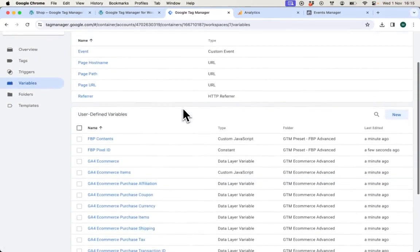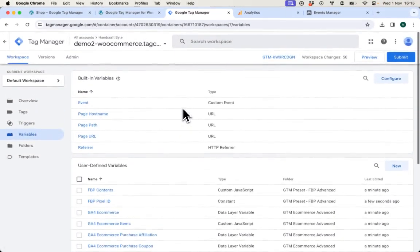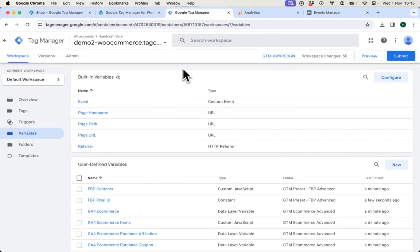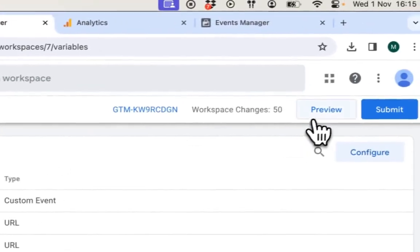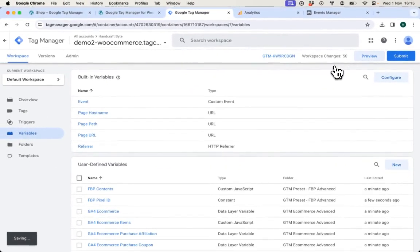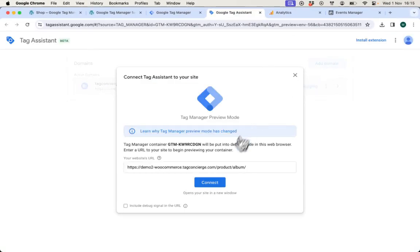My presets are loaded in GTM. Now I can use Google Tag Manager Tag Assistant to preview them before I deploy them to my customers. I select Preview button that will allow me to connect to my e-commerce shop.